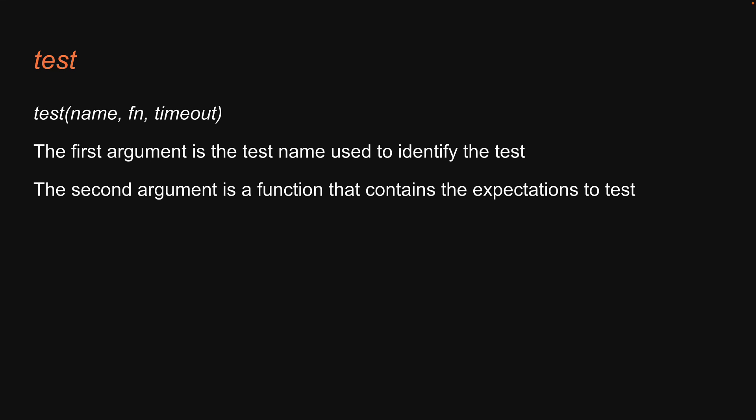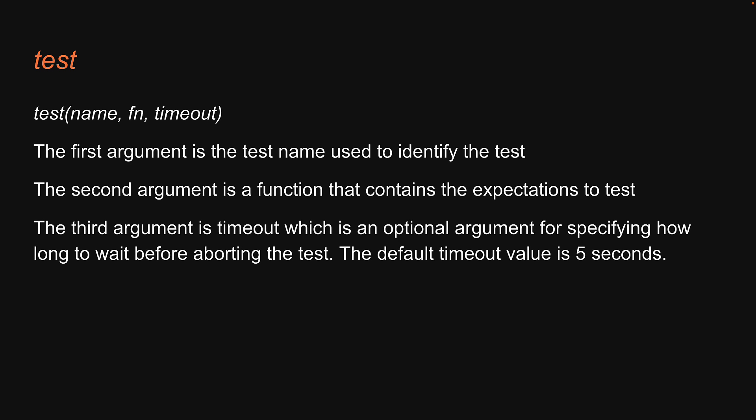The third argument is the timeout which is an optional argument for specifying how long to wait before aborting the test. The default timeout value is 5 seconds.